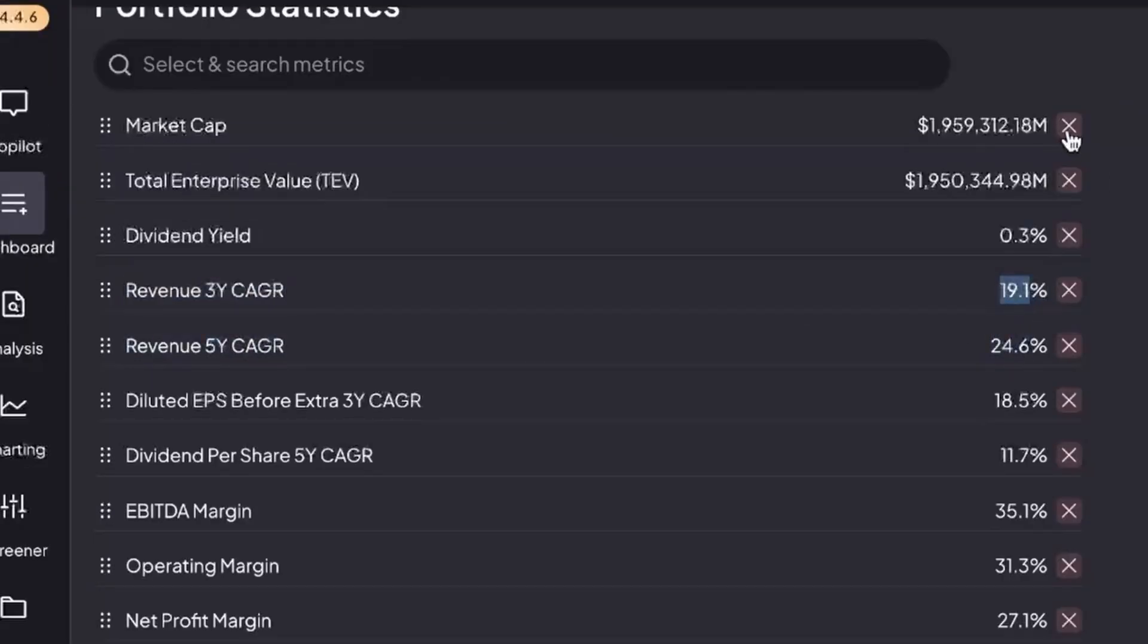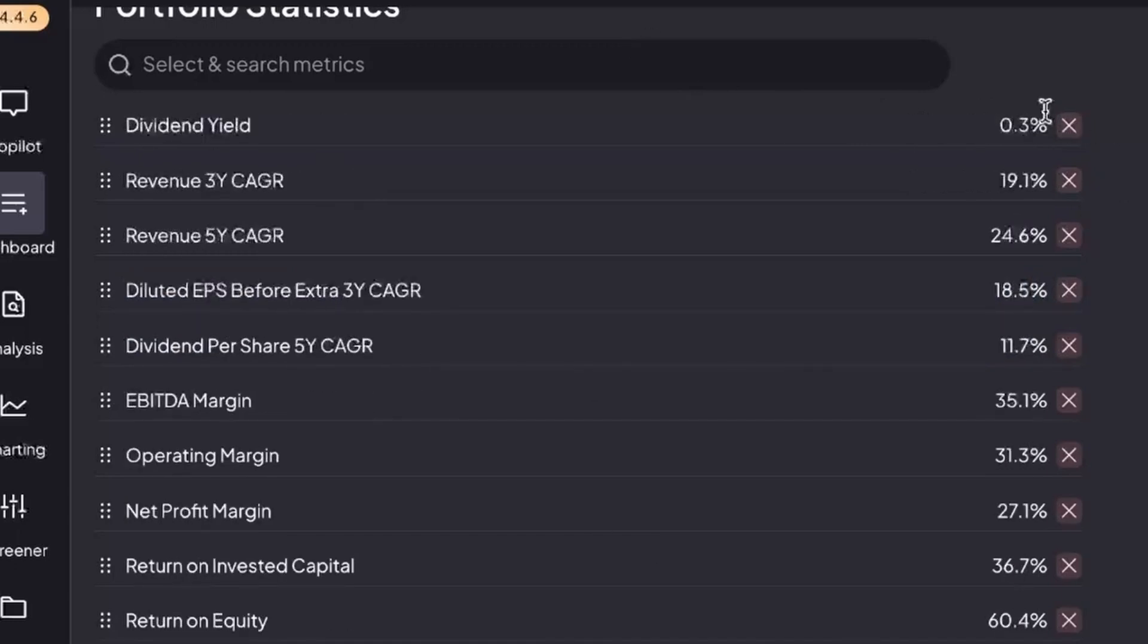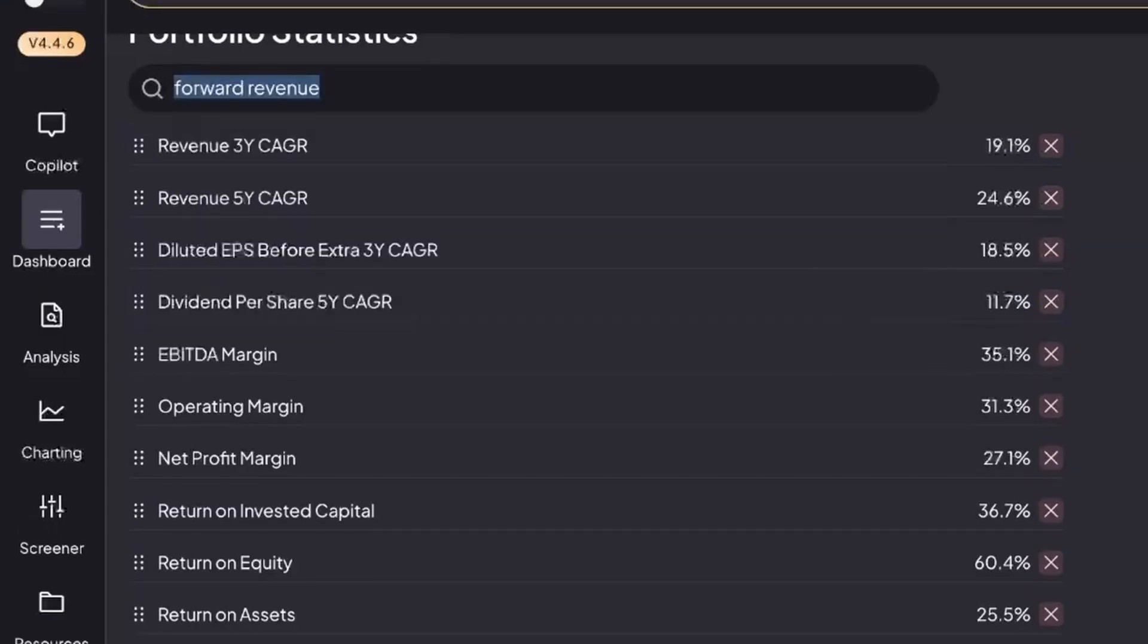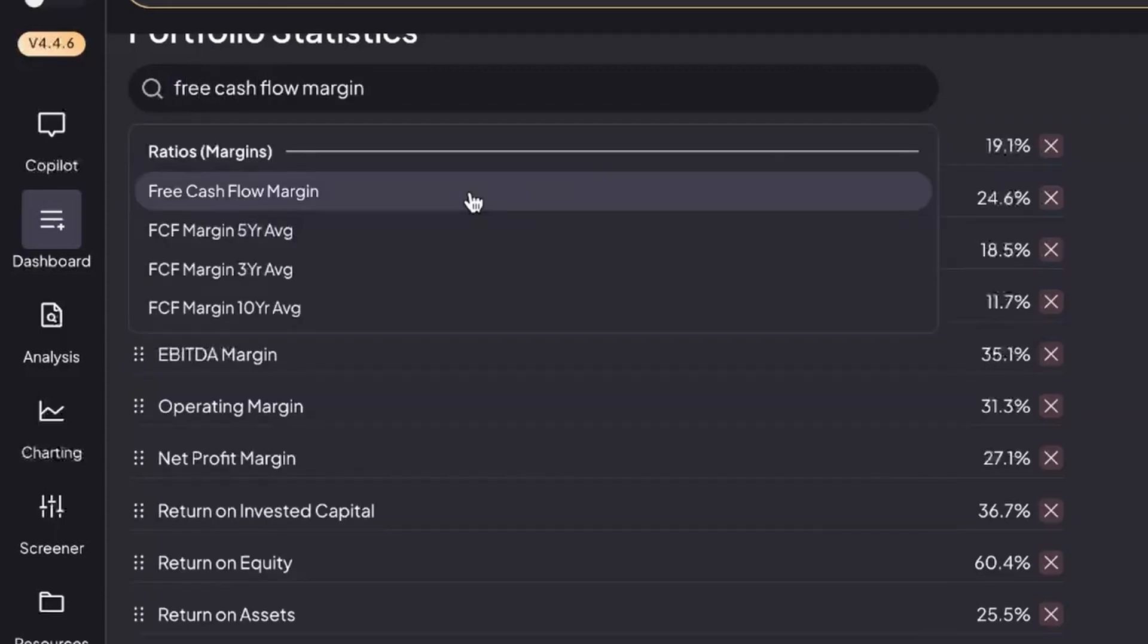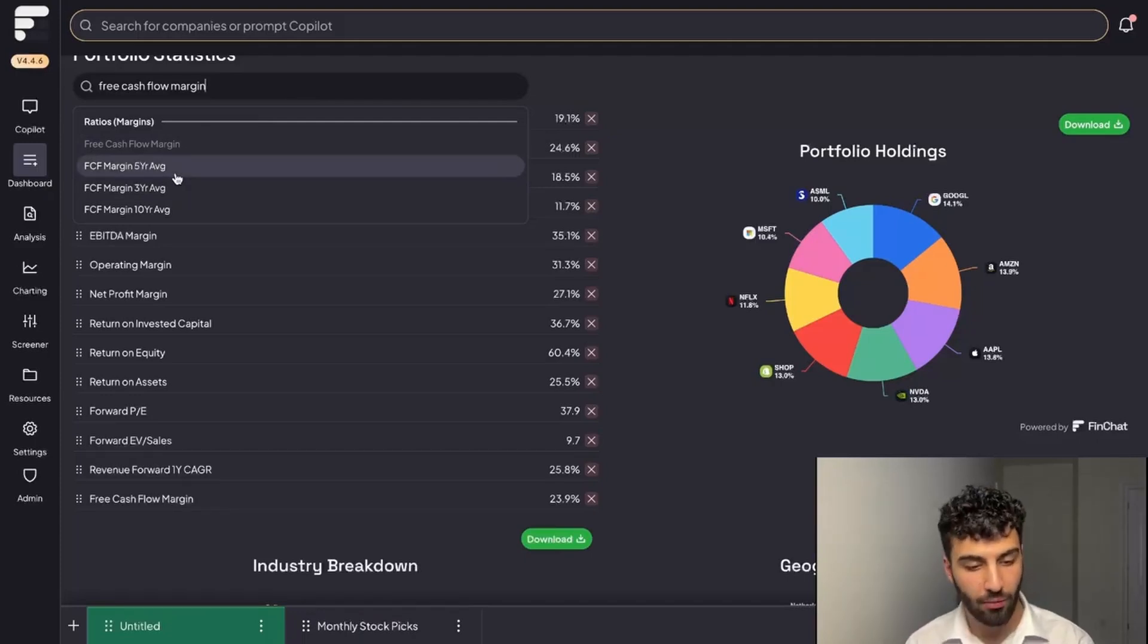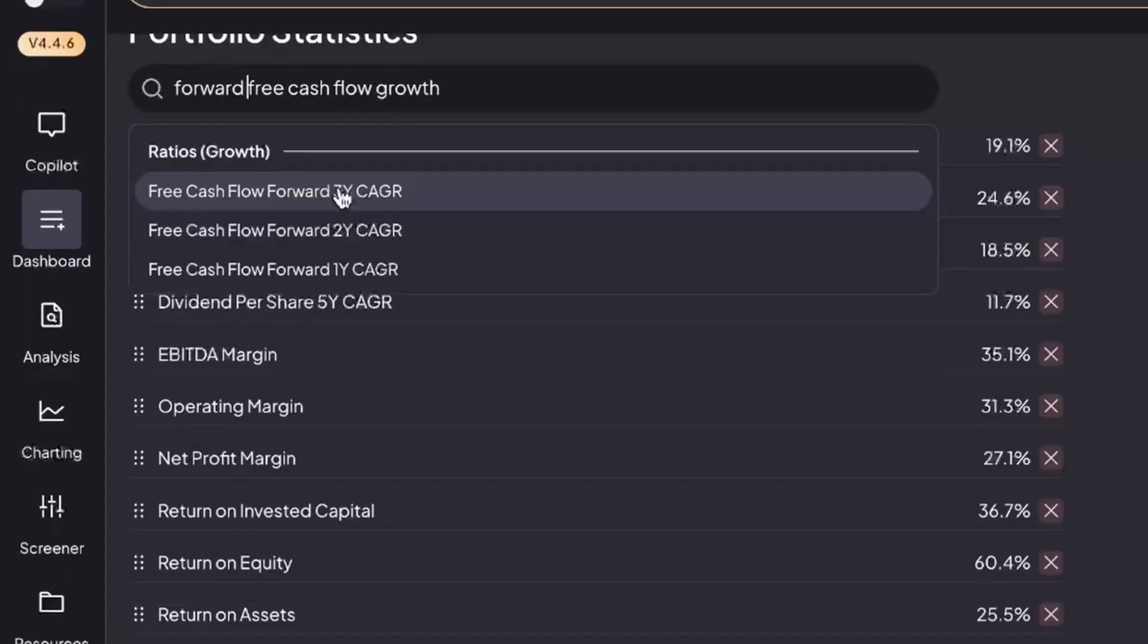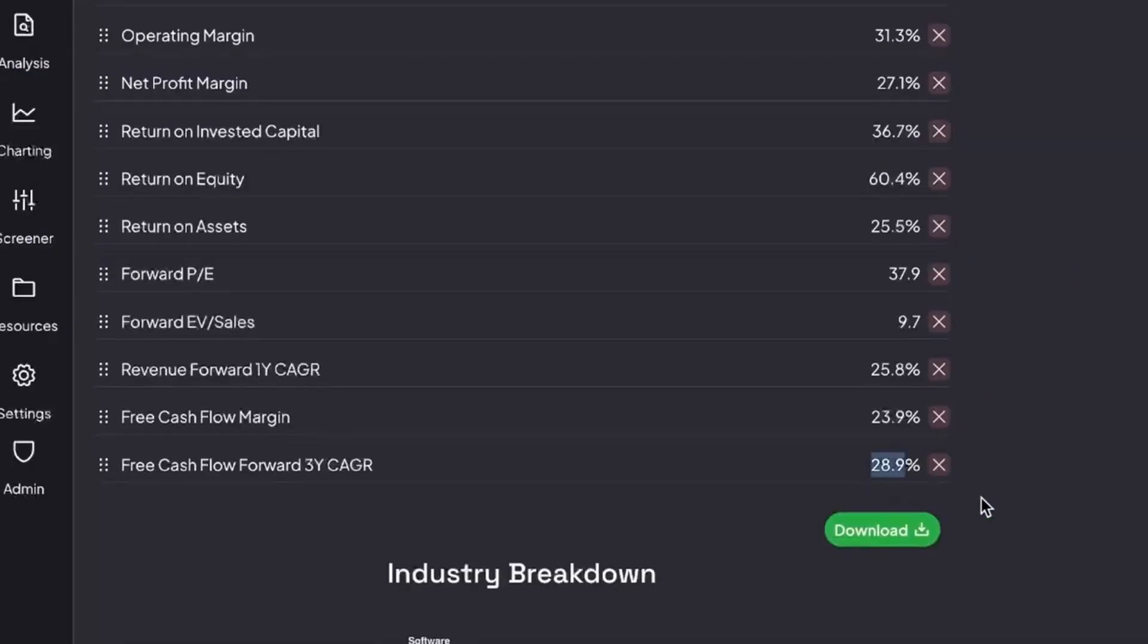Of course, you're not limited to just using these metrics that are already in place for you. I'm going to get rid of a couple of these that I don't think are as important. For example, if we want to bring in the one-year forward revenue growth rate, you have that available to you. If you wanted to look at specifically free cash flow margins, you can bring that up as well. You can even bring up the five-year free cash flow margin average. You can also bring up a free cash flow growth rate—we want this on a forward basis. Just to change things up, I'm going to do three-year forward CAGR. You can see that on average, this portfolio is projected to grow their free cash flow at 30% for the next three years.